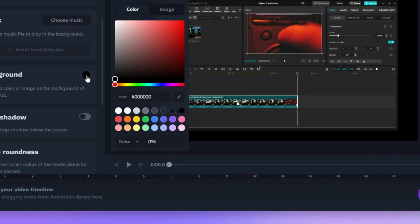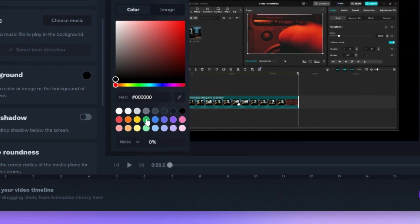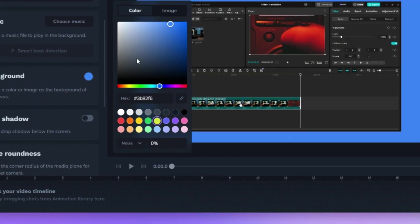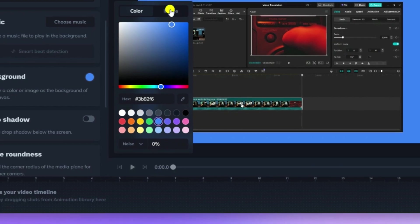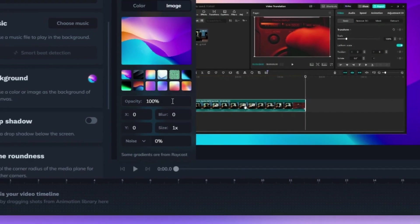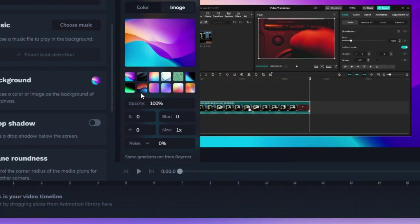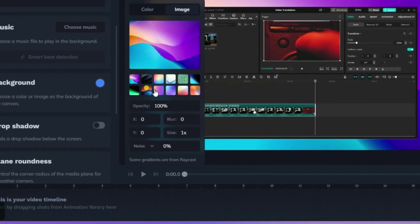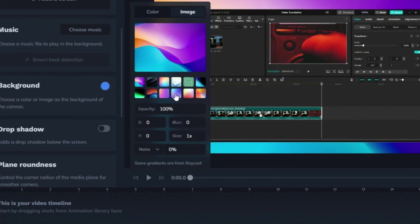Customizing the background is a breeze with Slanted. You can choose a solid color or an image to set the perfect tone for your canvas. Switch to the Image tab to upload your own background for a fully personalized look.